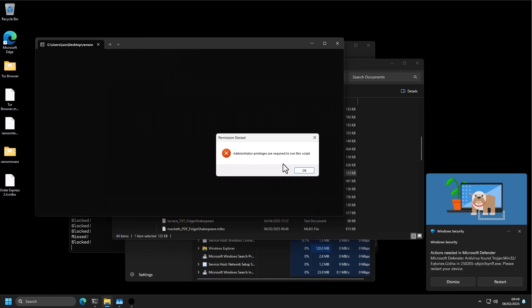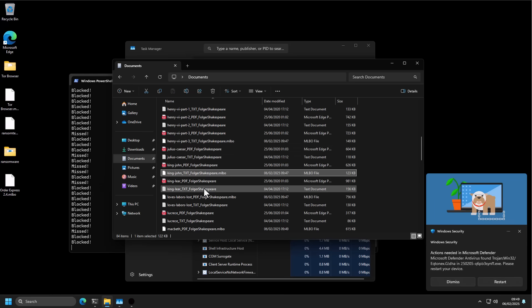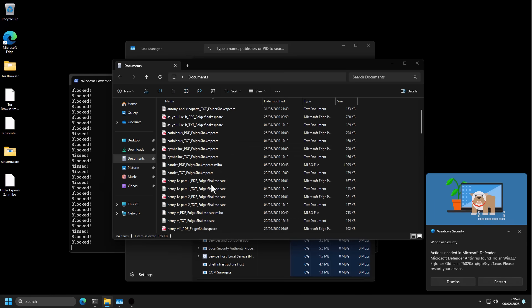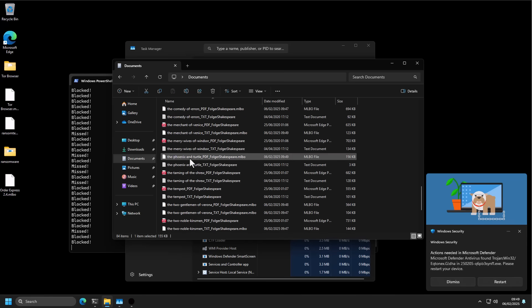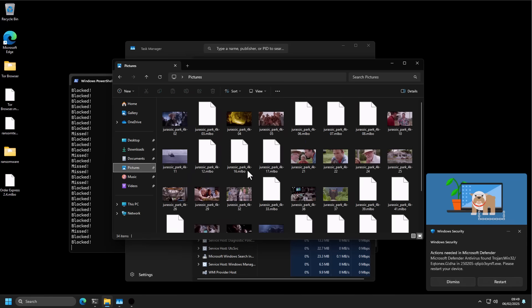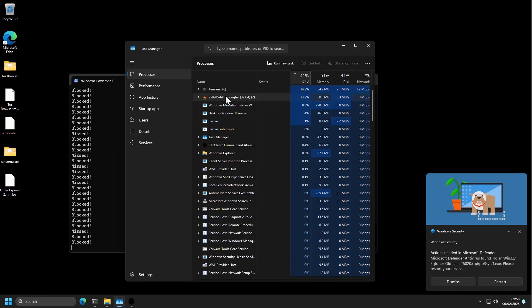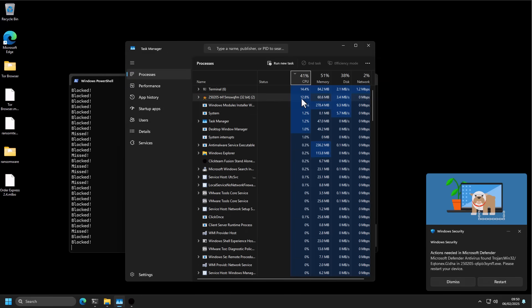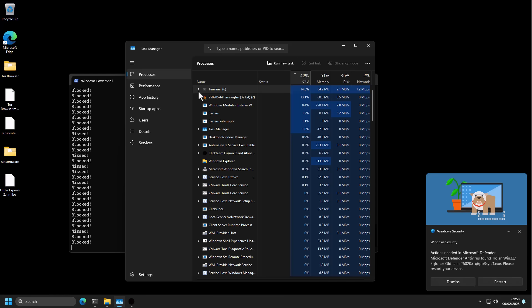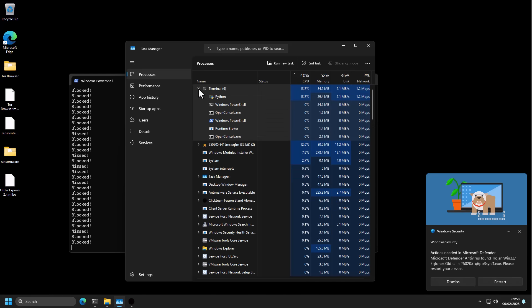Now administrator privileges are required to run the script. More stuff is executing. Interestingly, all our documents have not been encrypted, only a few of them. This ransomware is taking its sweet time. I wonder which process it is. Probably this one, since it is taking up quite a bit of CPU. Encryption does take a lot of resources. So you are going to notice it if it's doing it on your system.